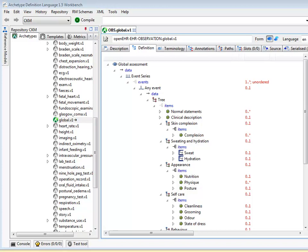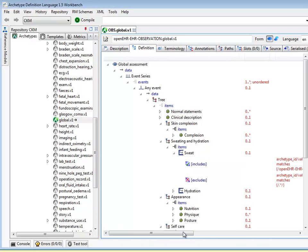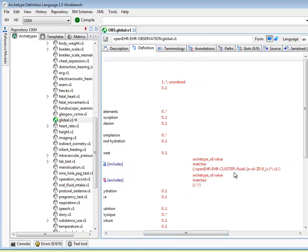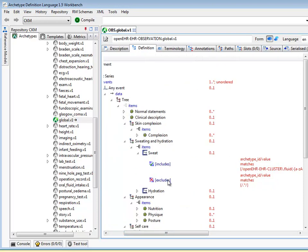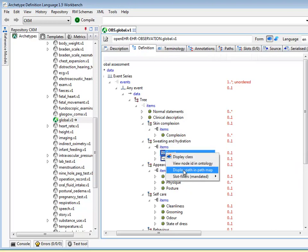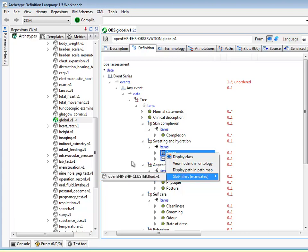Let's see another example. We look at the global assessment archetype. You can see some slots here — there's a slot to do with sweating and hydration. The first one is the sweat slot. You can see it's defined as includes any cluster archetype matching 'fluid', and in this case we have exclude set to any. So this is the pattern in which the archetypes in the includes part are now seen as mandated, and the tool interprets that way. It turns out there is only one cluster fluid archetype.